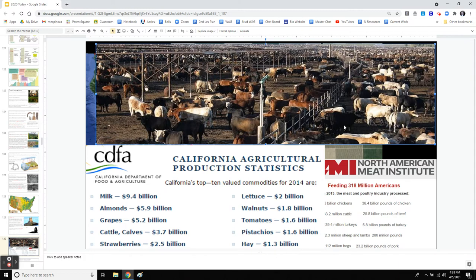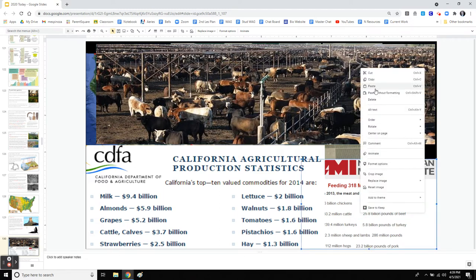Almonds, strawberries, meat and cattle, lettuce, walnuts, tomatoes, pistachios, and hay — billions of dollars feeding the rest of the United States and also feeding the world. In 2013, with 318 million Americans, this is how many chickens were eaten in one year, how many cattle, how many turkeys. Feeding everyone takes a lot of land and a lot of resources.